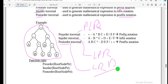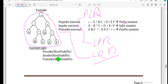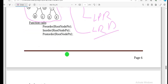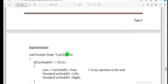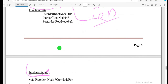Pre-order gives prefix notation, in-order gives infix notation, and post-order gives postfix notation. It is straightforward once you remember the order.